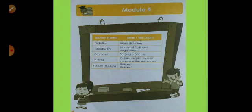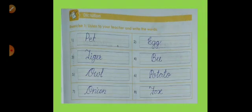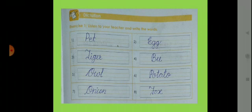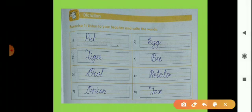Now look here, first exercise. Listen to your teacher and write the words. The first word is pet, P-E-T, pet.